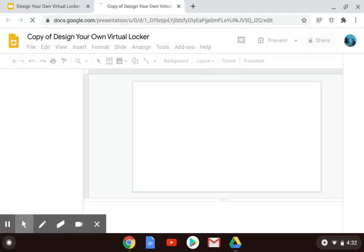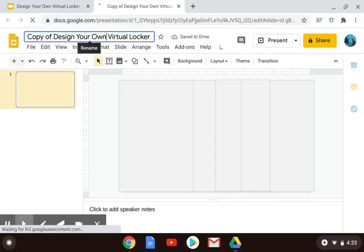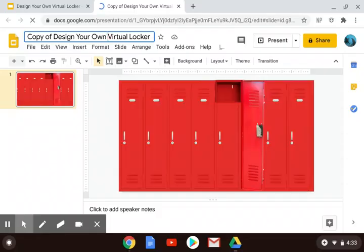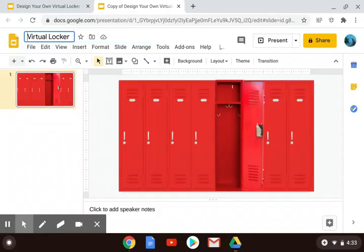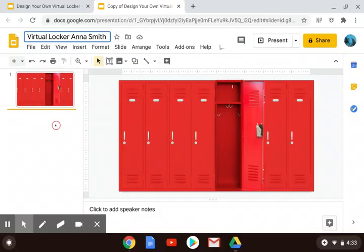It might take a minute to load. I'm going to go up here and change the name of it right away. Do not turn in to your teachers something that says Copy of Virtual Locker. Let's keep the virtual locker part, and let's say that I am a student whose name is Anna Smith, so I'm going to put my name as part of the title for my virtual locker.